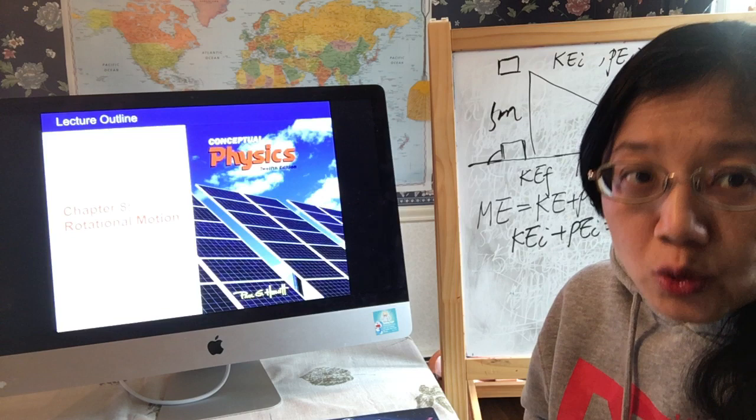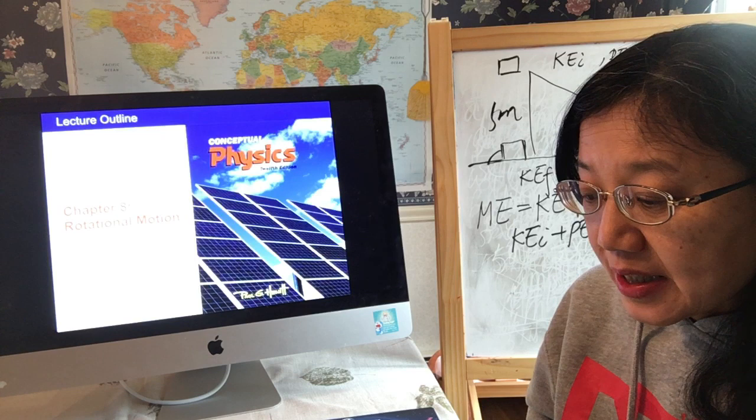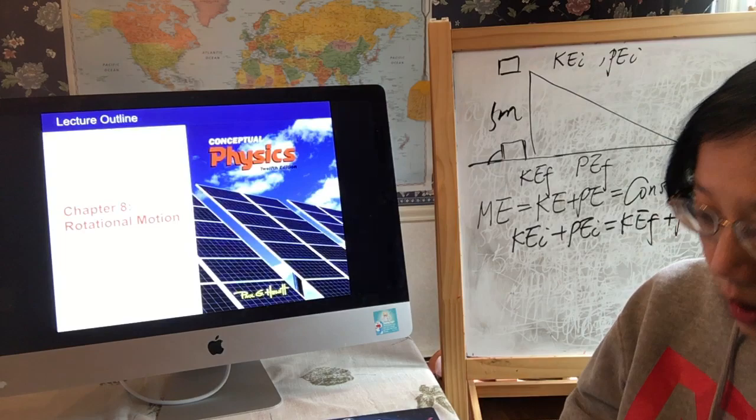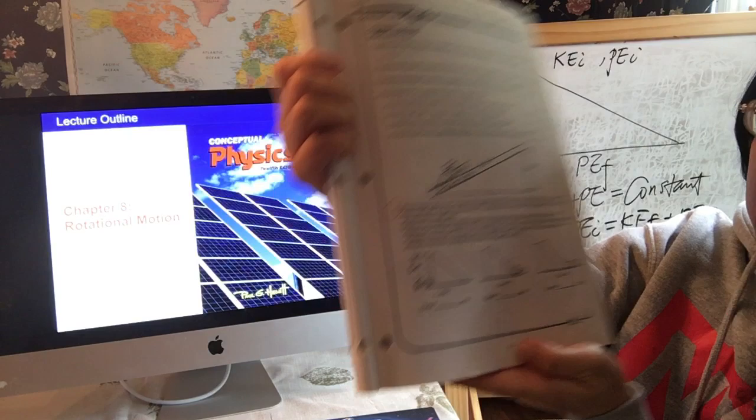In this video I want to explain some of the most important things from the worksheet I assigned for chapter 7 on work and energy. Some of these concepts could be difficult to understand, so I want to spend some time explaining them.